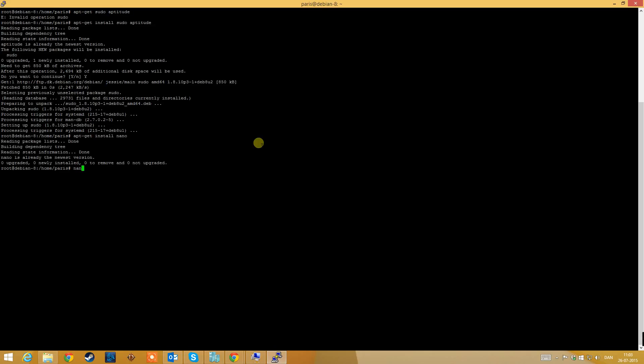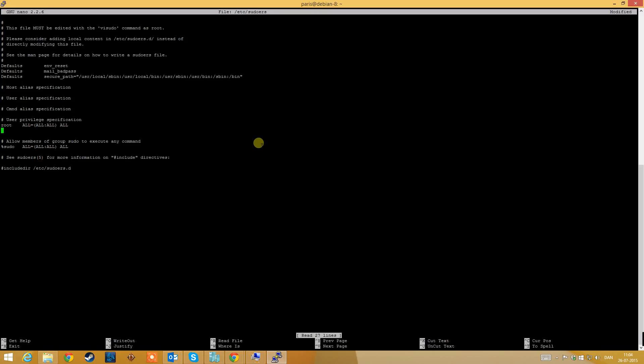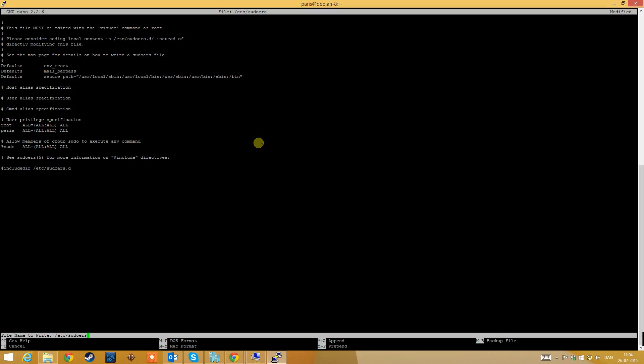Now go to your sudoers file and open it. And when you can see the user's specification, you can add your own user and give it all access. And type ctrl O. So you can see the file name is ready. And type enter.